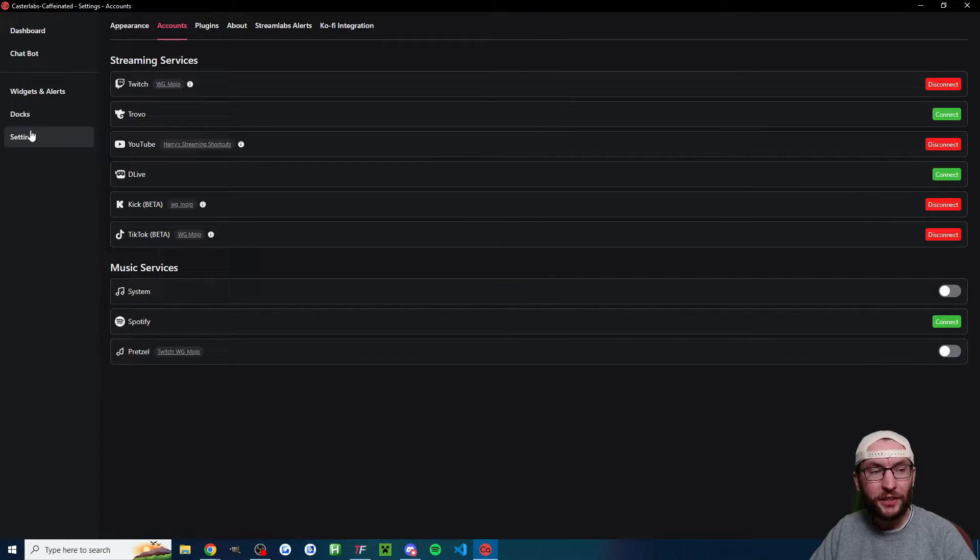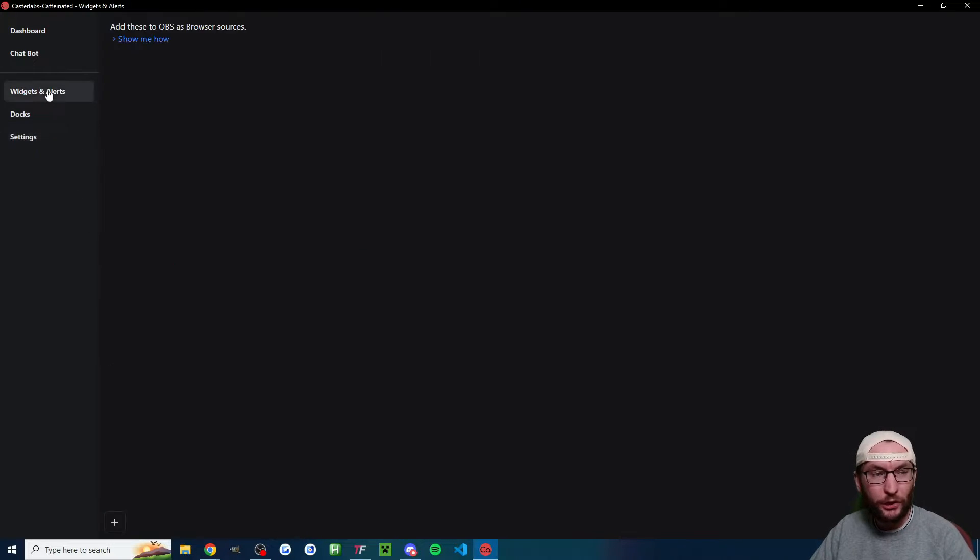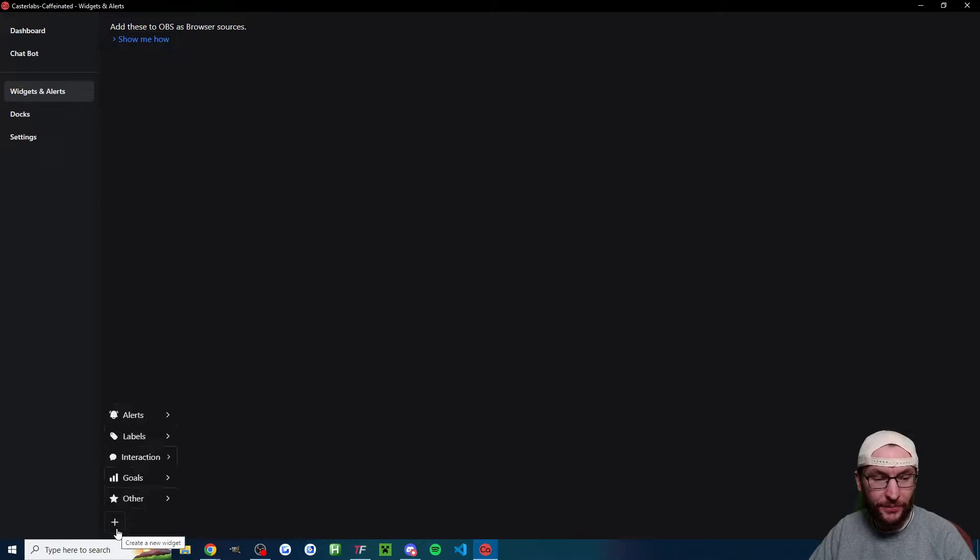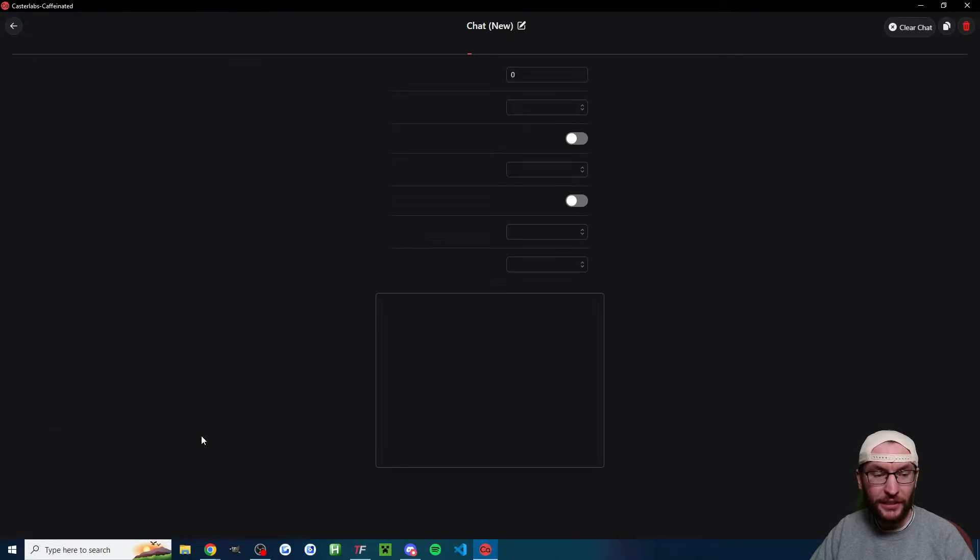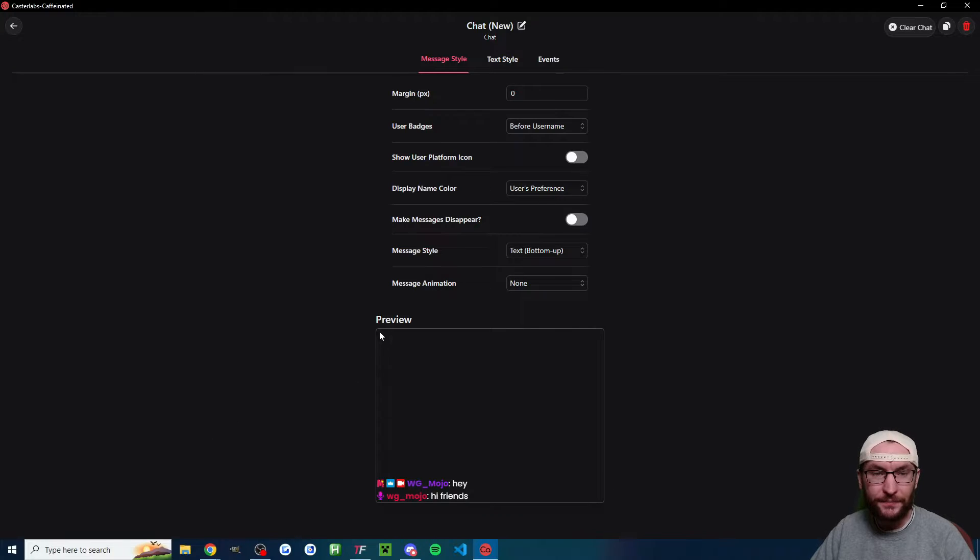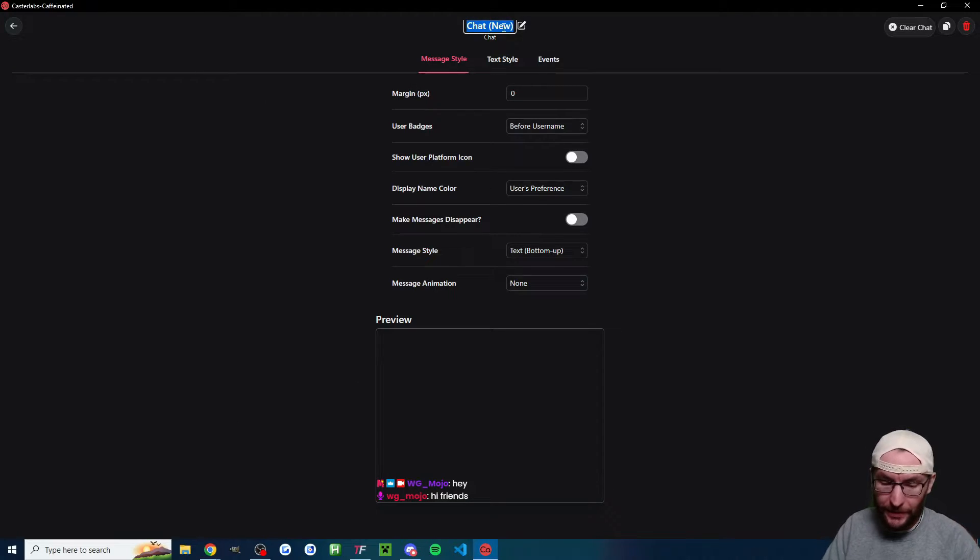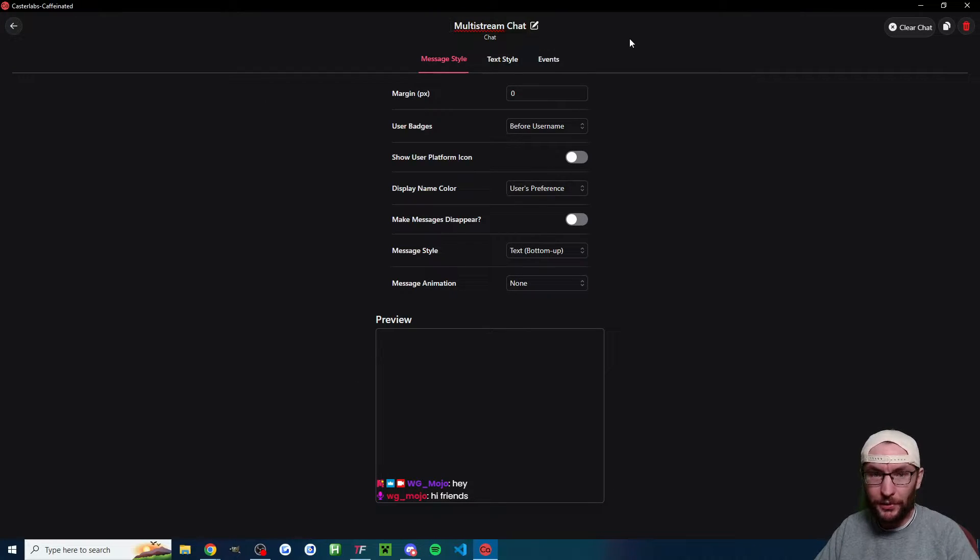Once all accounts are linked, let's click on widgets and alerts. You'll see in the bottom left is a plus button. We're going to hover over interaction and click on chat. At the top, I'm just going to rename it. I've renamed mine to multi-stream chat.